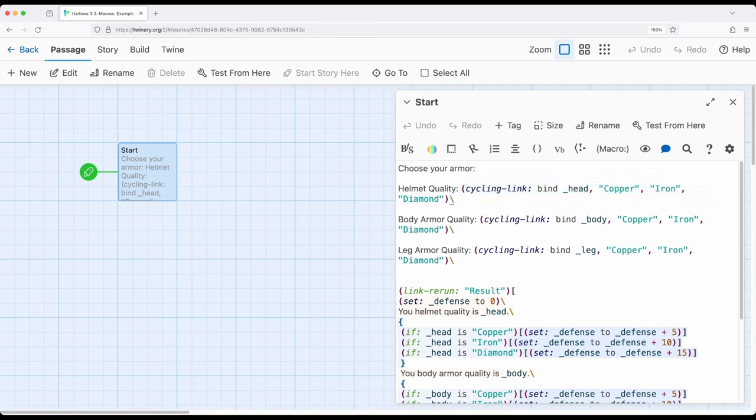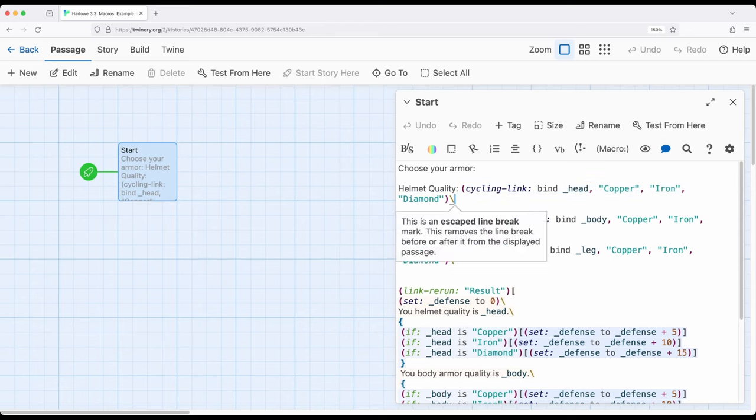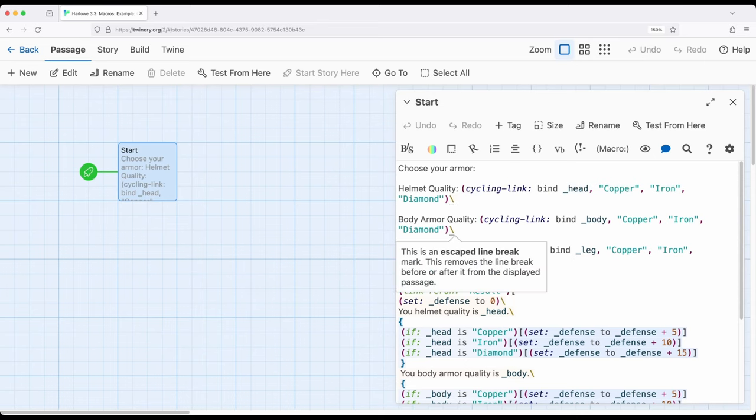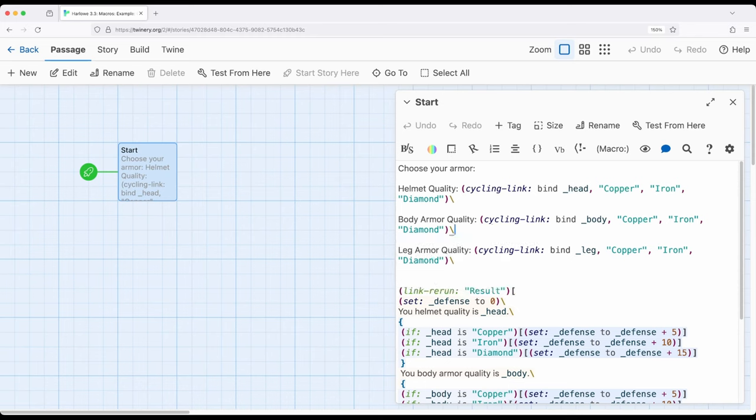In this case copper, iron, or diamond and the same with the body and the same with the leg. At the end of all these I'm using a slash so it continues to the next line. I'm combining lines together.